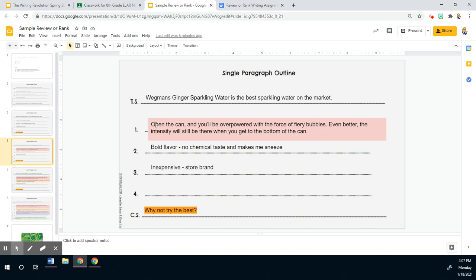And then I added a little transition, even better. The intensity will still be there when you get to the bottom of the can, because if you're a sparkling water person, you might realize that sometimes it'll taste really strong at the beginning, but then it's just super gross by the end. And that doesn't happen with this one. It just stays super strong the whole time.